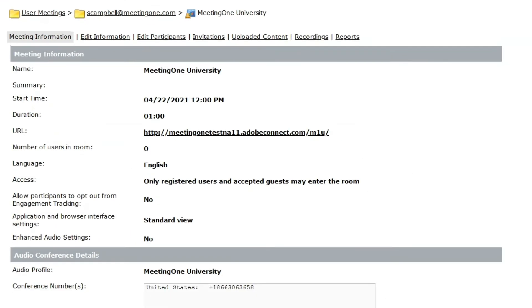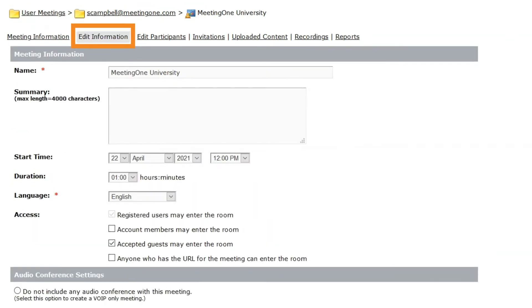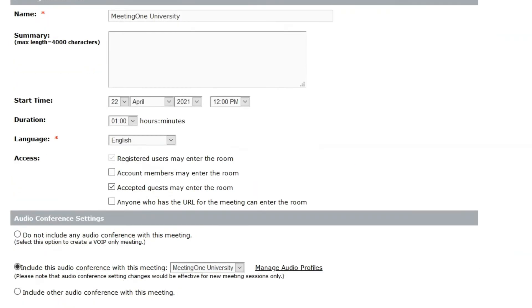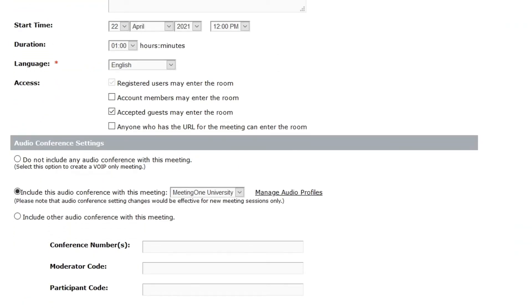If working with an existing room, click edit information. The audio conference setting options are the same for new and existing rooms.